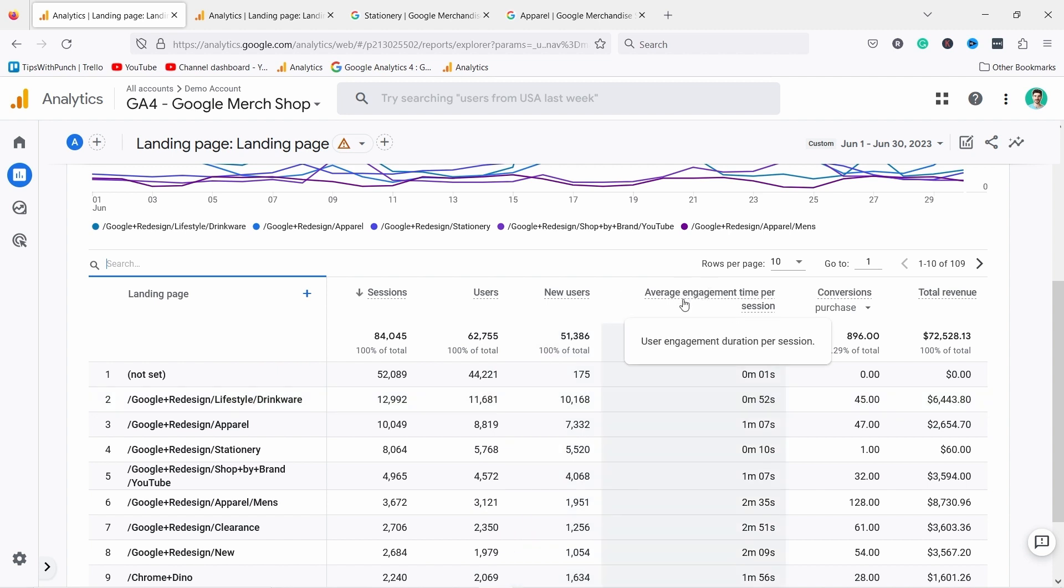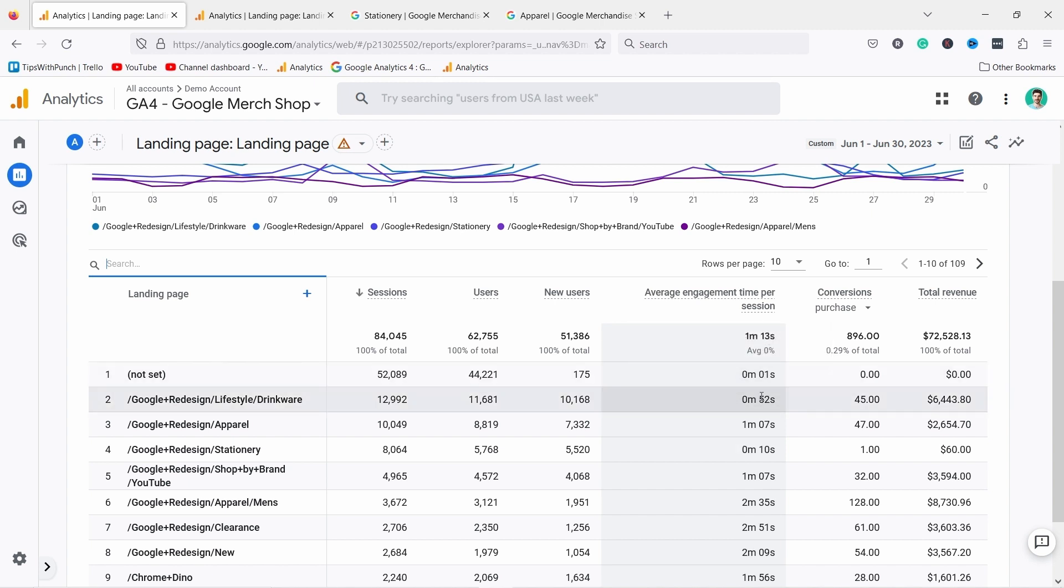Then you have new users which just means that this is your first session as a user, so it tries to count that part. You can see for many pages on this website most people are new users. This is an interesting one. Average engagement time per session, and this just calculates how long you spend on the page. An engaged session means that you've been on the website more than 10 seconds or you had a conversion or you viewed two pages or more. You also have engagement rate which is really useful but you don't see it by default here. You need to add it later. I'll show you how to add metrics to this report in just a second.